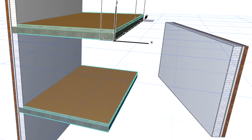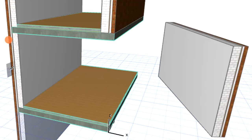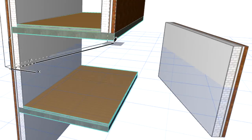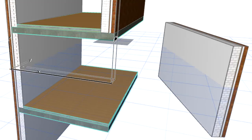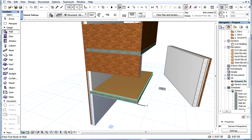Please note, if the Smart Cursor finds an element node, edge, or face of an existing element, then the Editing Plane will temporarily move to this location, and this will be the point of placement. In this way we can always place elements at any vertical position with the help of the Smart Cursor,